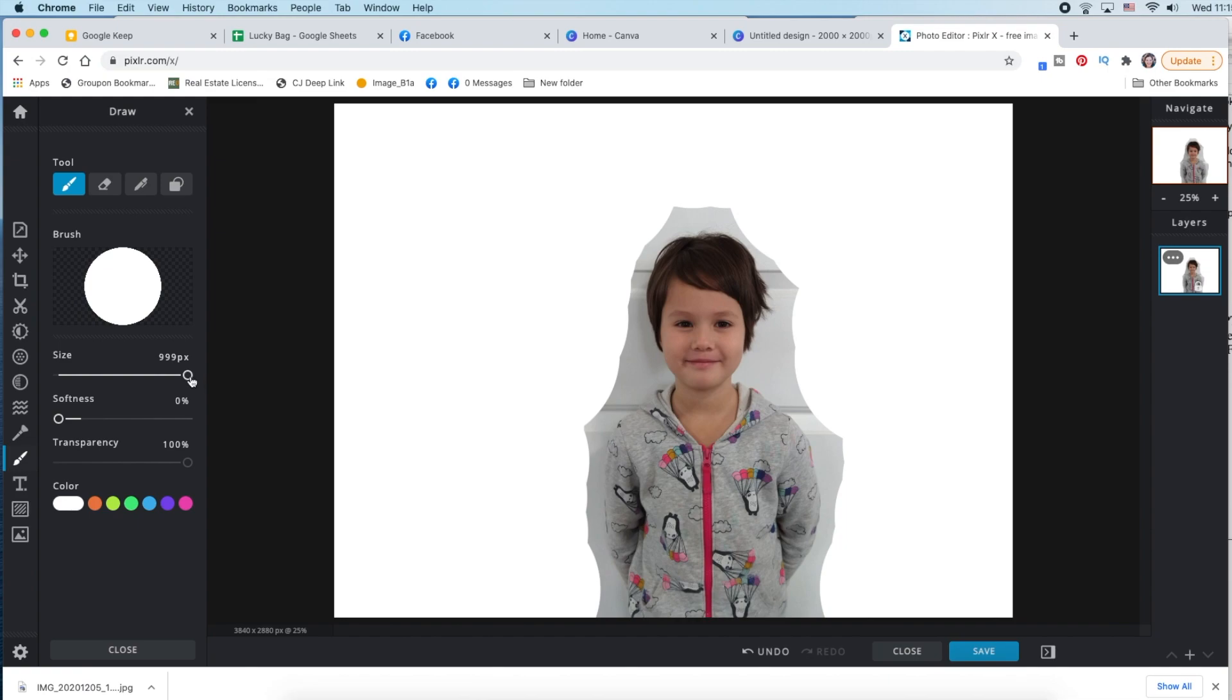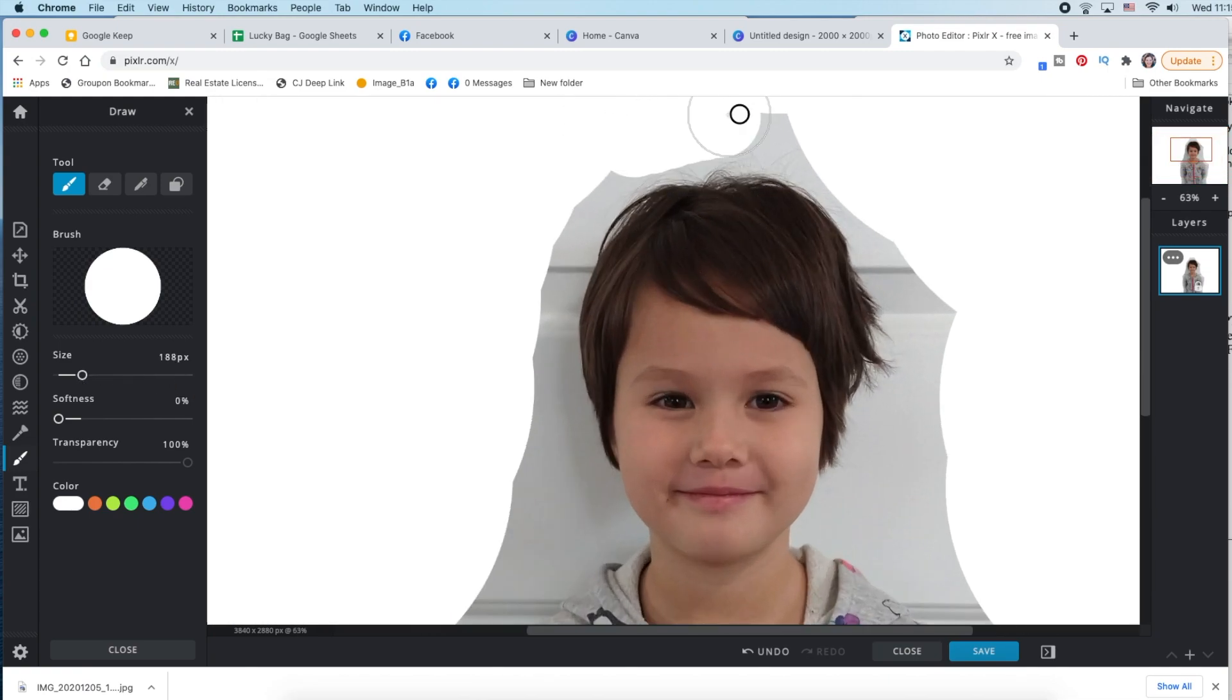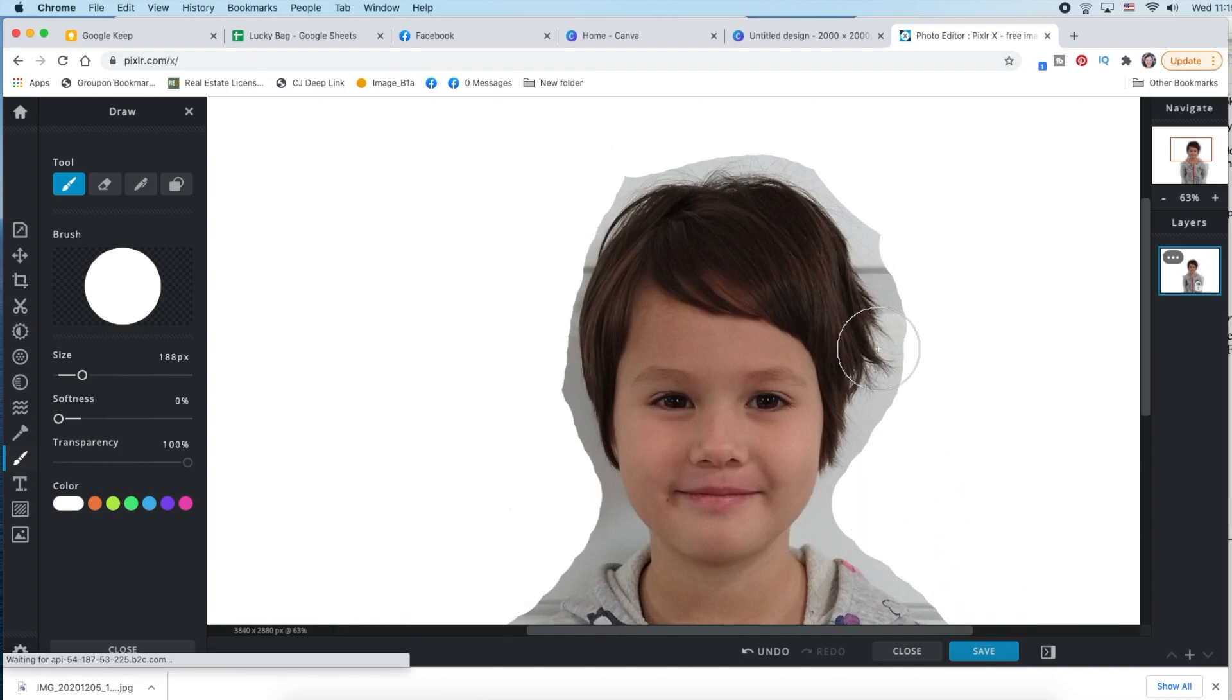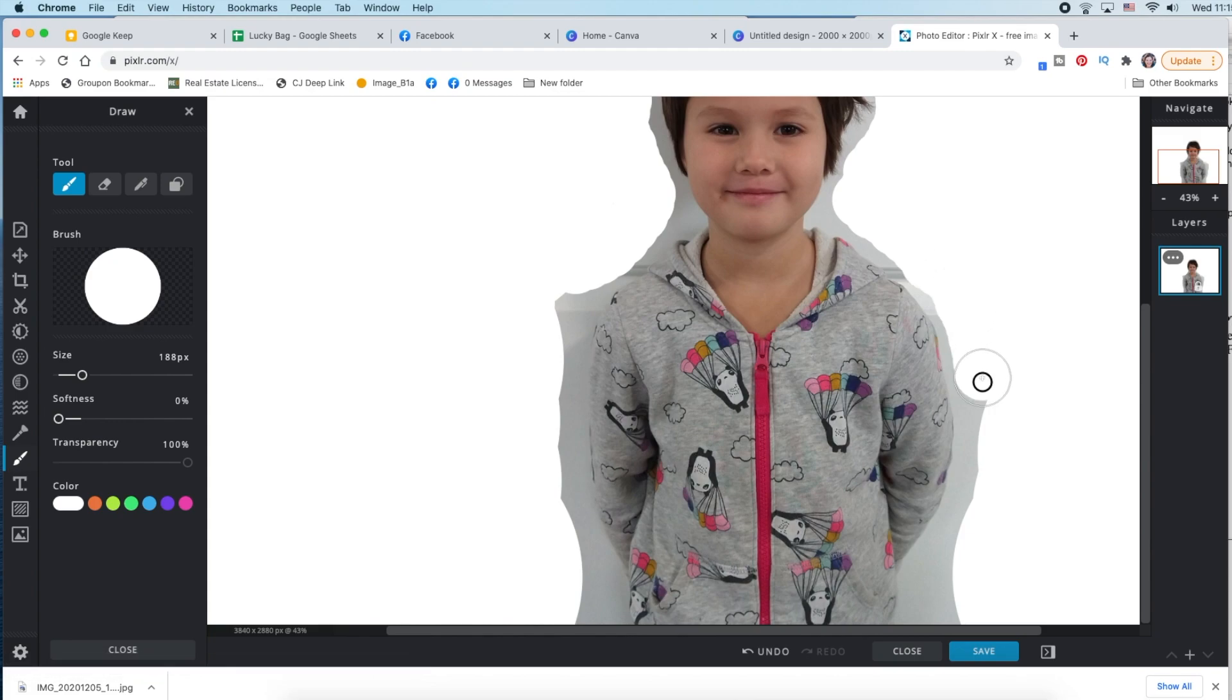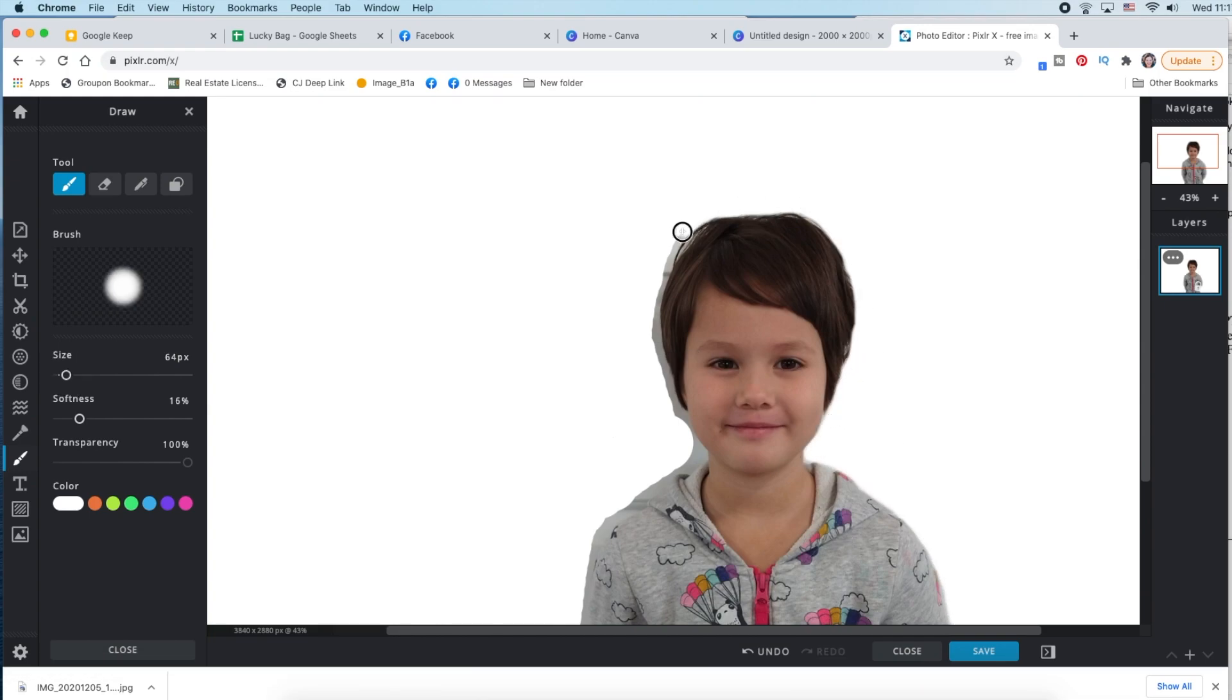Alright, let's see, go smaller, I'm going to zoom in, and you can also fix little flyaway hairs and stuff when you're doing this, which is cool. Let's see, softer, she's got kind of a helmet head going on here.